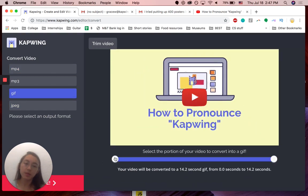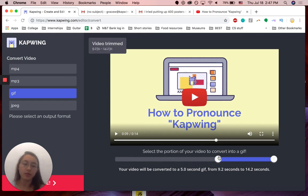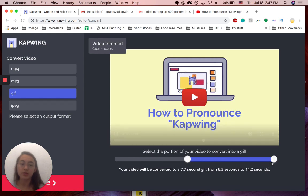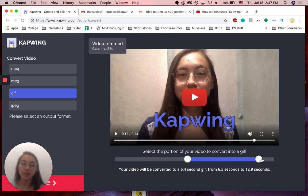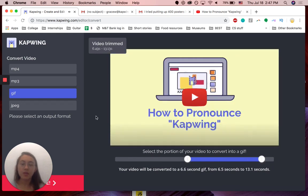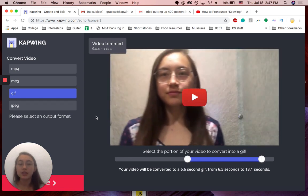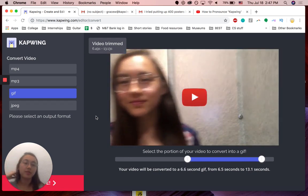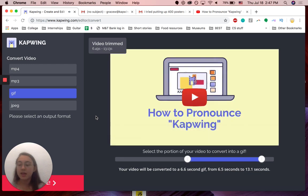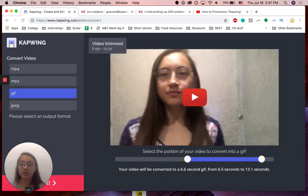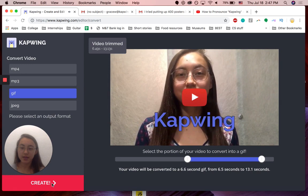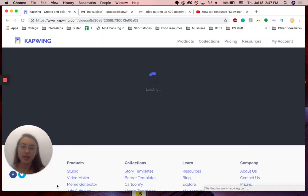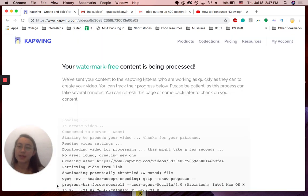Now you can trim your video. Maybe I don't want that full intro in the actual GIF itself, so I'm just going to trim it down. Once you have the section of the video clip that you like for the preview that will go in the email, then you can just click create down here and that'll load for a few seconds.